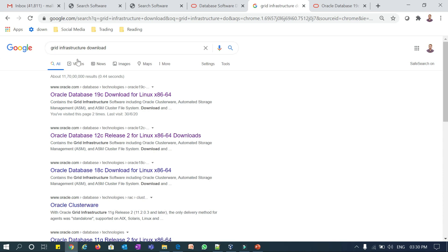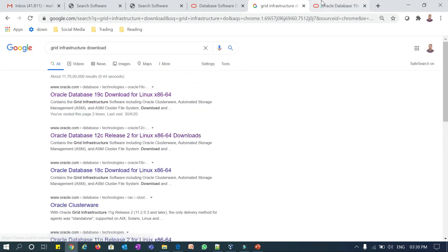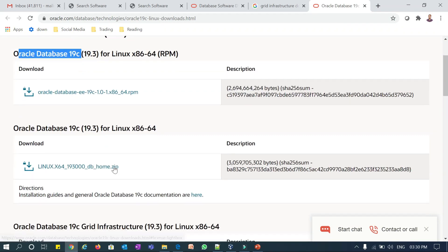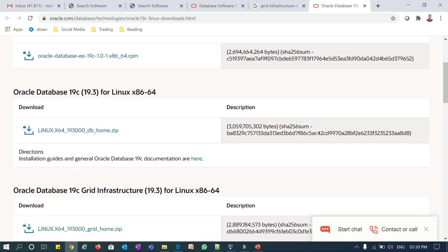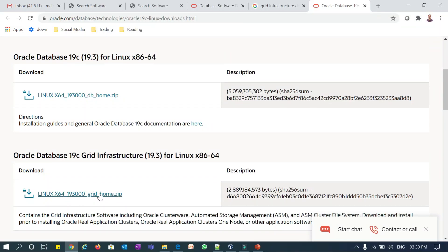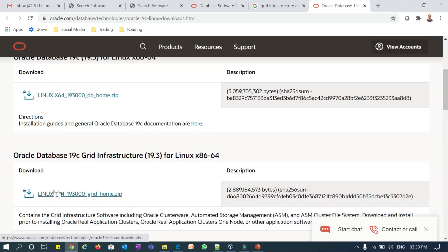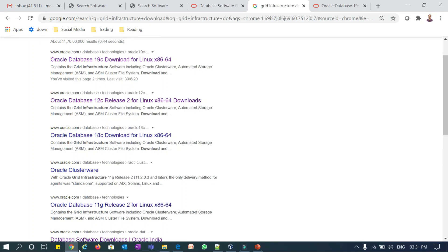If you search for 'Grid Infrastructure software download' or 'Oracle database software download,' the Oracle OTN site will show you options like Oracle Database 19c, 12c, 18c, and 11g. Click on 19c and you'll see the download page. Ignore the RPM — just focus on the zip file for Oracle Database 19c and the Oracle Grid Infrastructure 19c zip file. You only need to download the database software and the grid infrastructure software. You can similarly download 18c, 12c, or 11g.